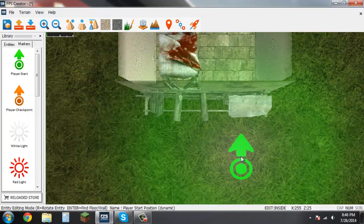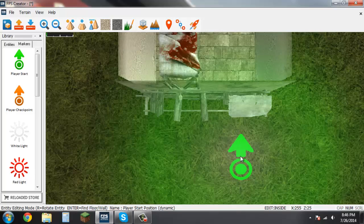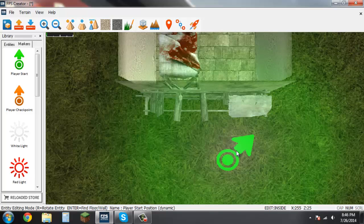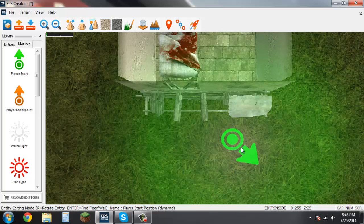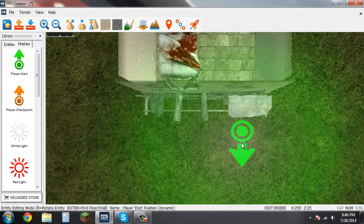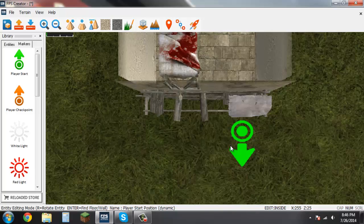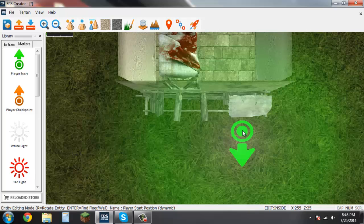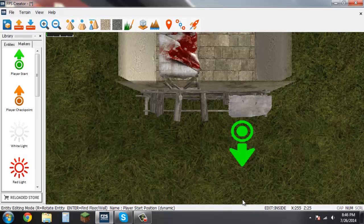Say you don't want your player to spawn looking towards the building. Well this is simple to fix. Find the R button on your keyboard, hit it once and it will rotate 45 degrees. Now if you left click, player start will be placed and my player will be facing away from the building.